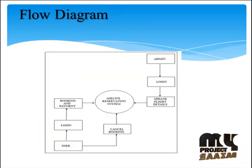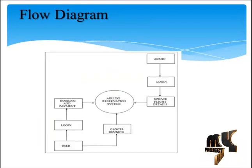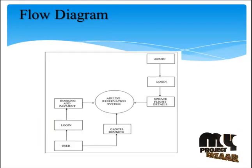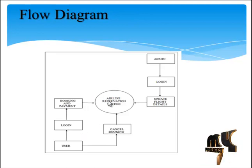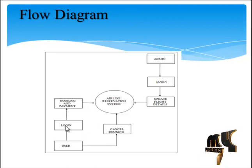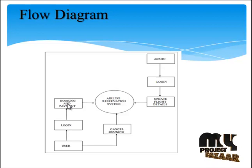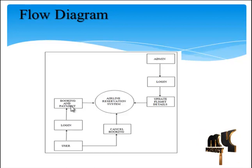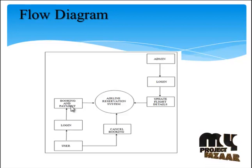The diagram of our project: first, the airline reservation system connects the user. The user has a login and then the booking and payment process is going on.